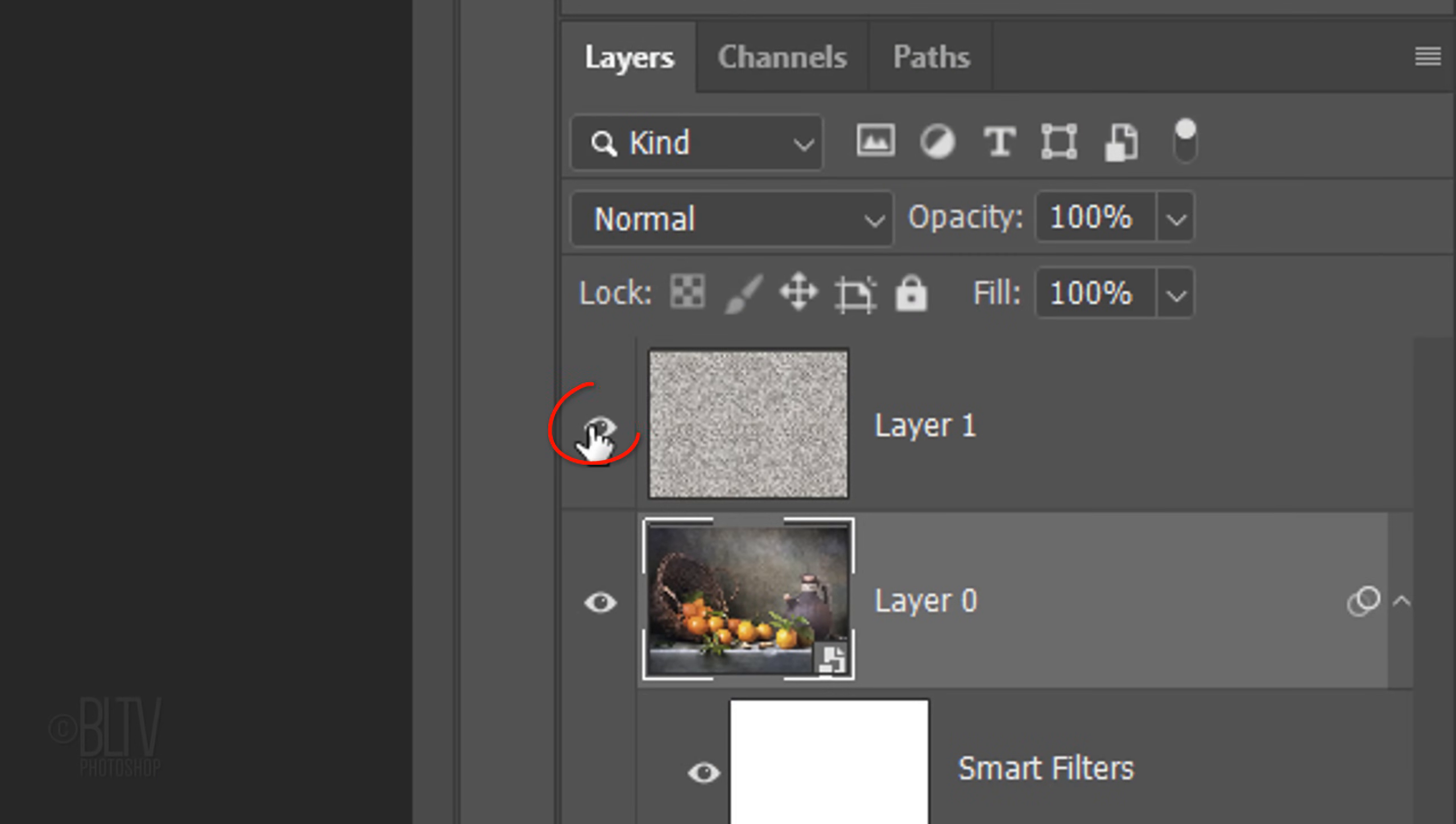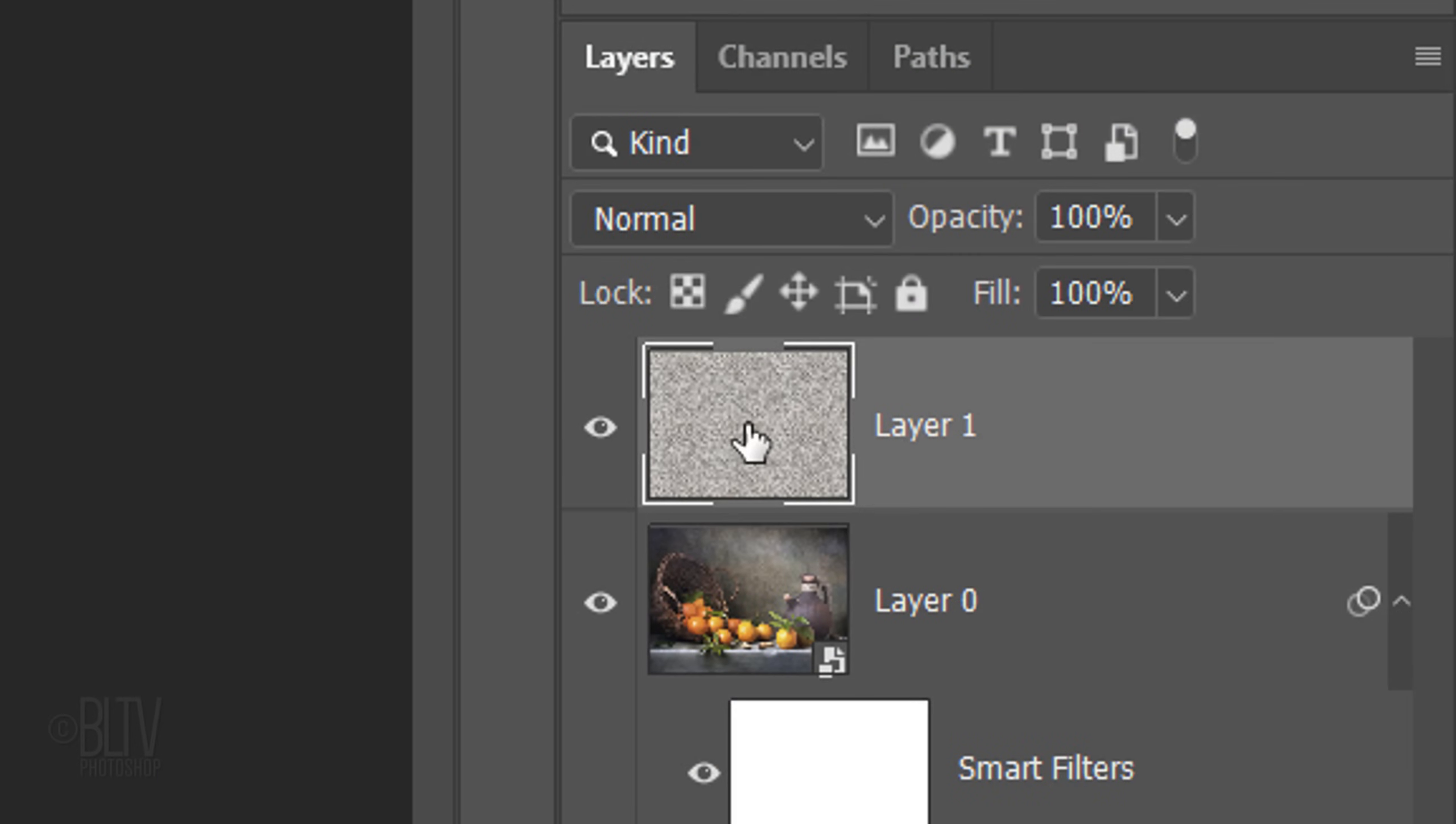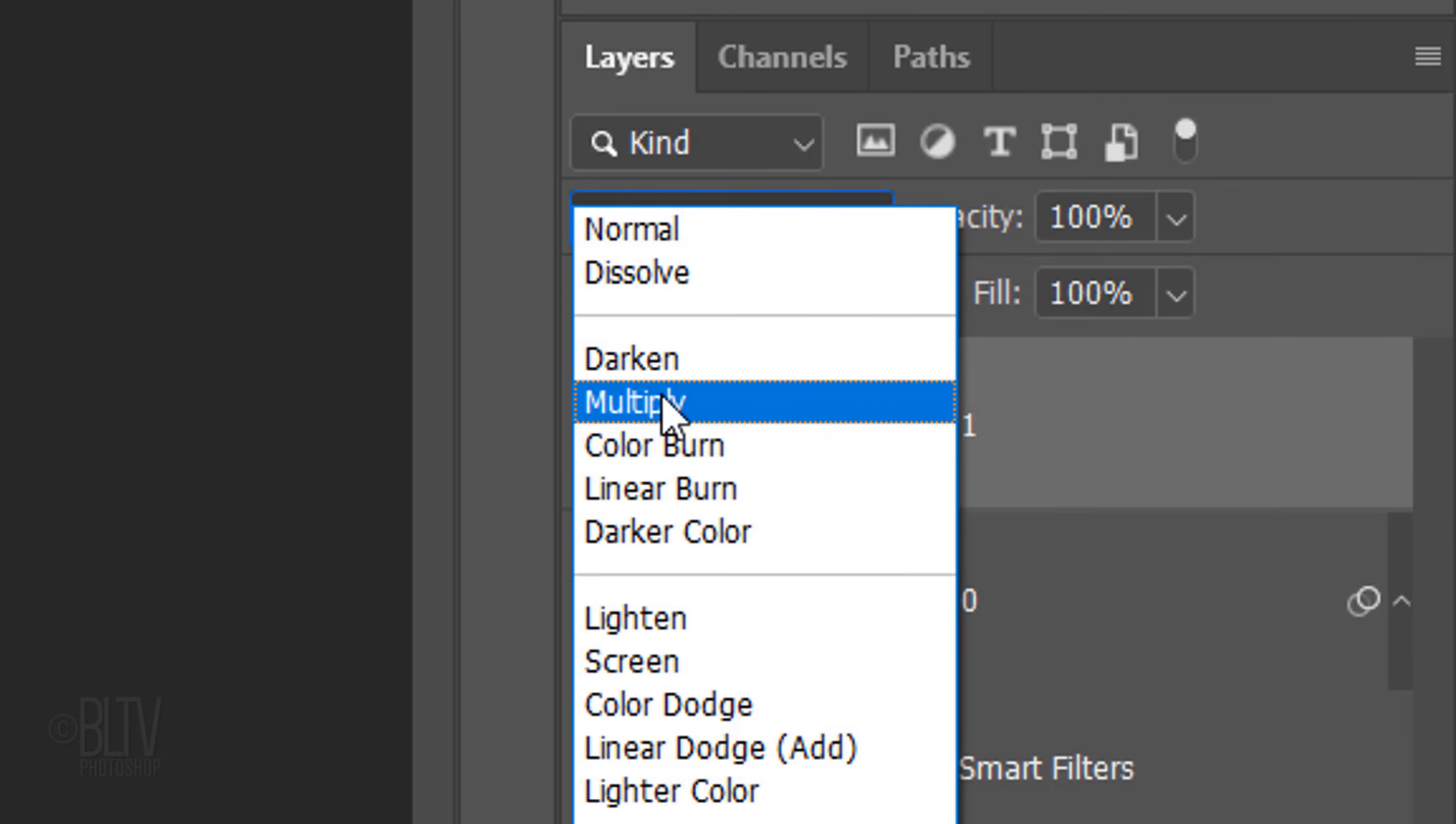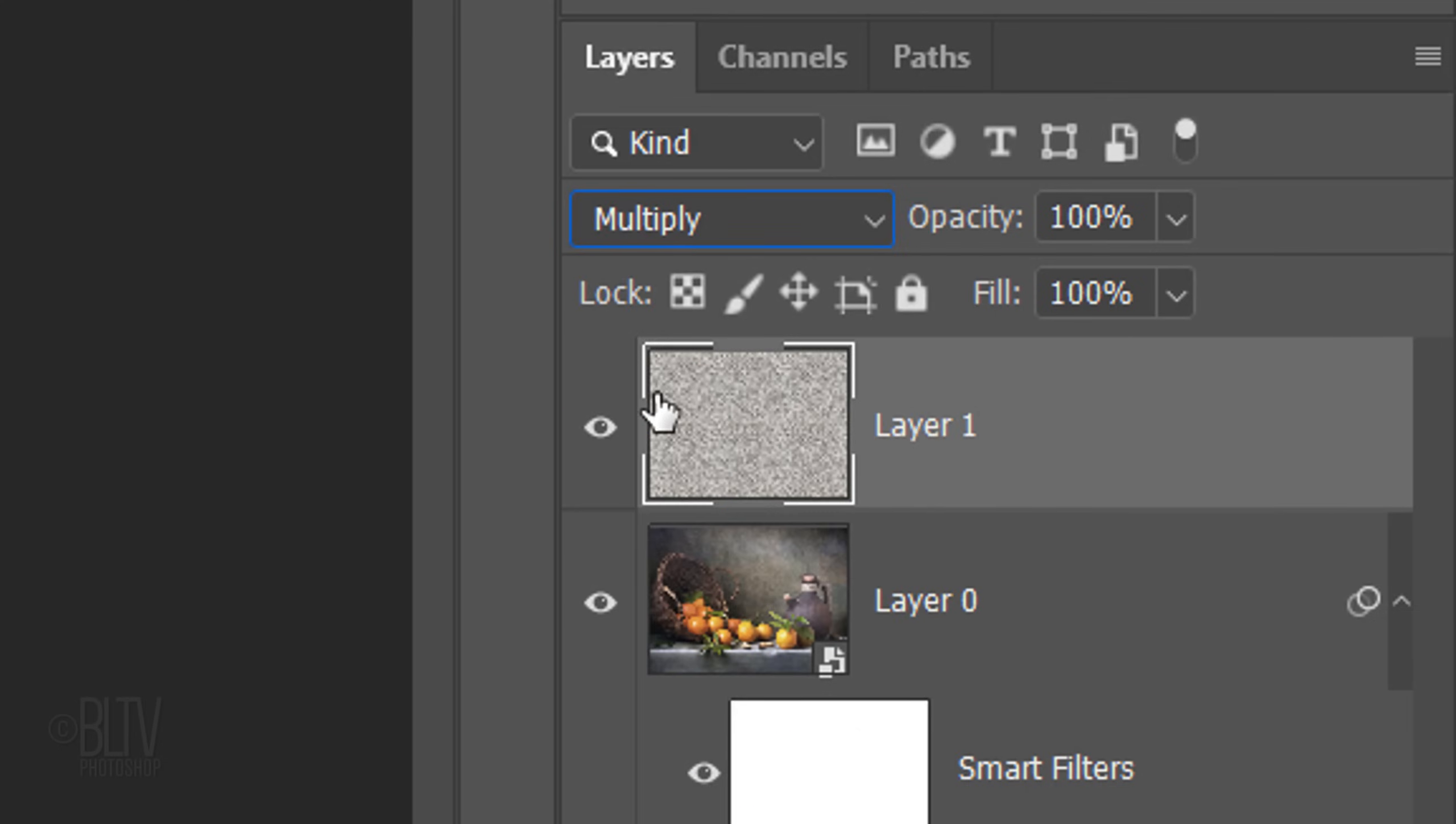Make the Crackular texture visible and active. Change the Blend Mode to Multiply. You can choose to keep the texture's opacity at 100% or reduce it to your liking.